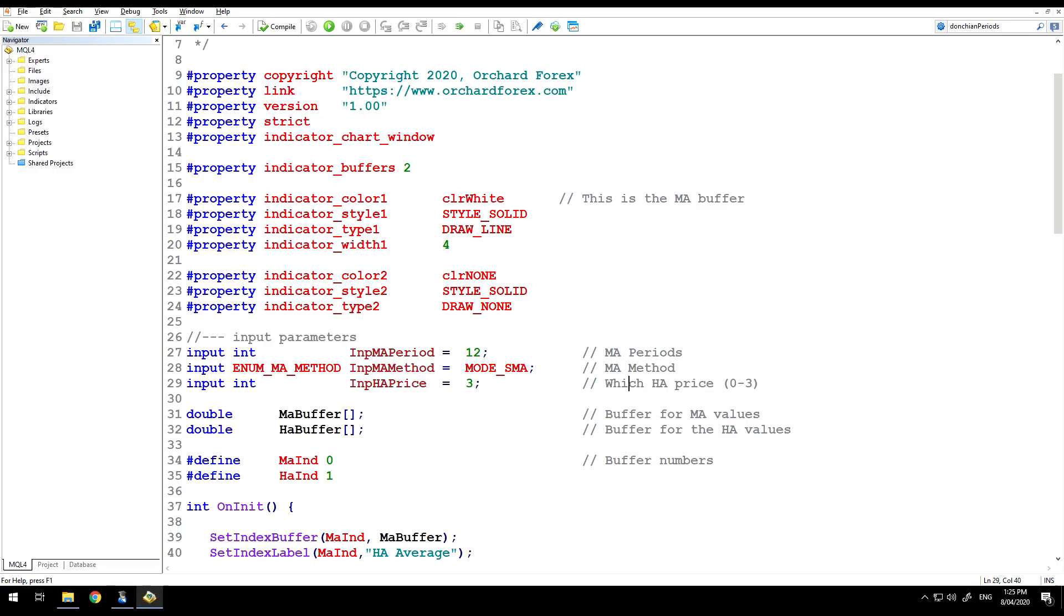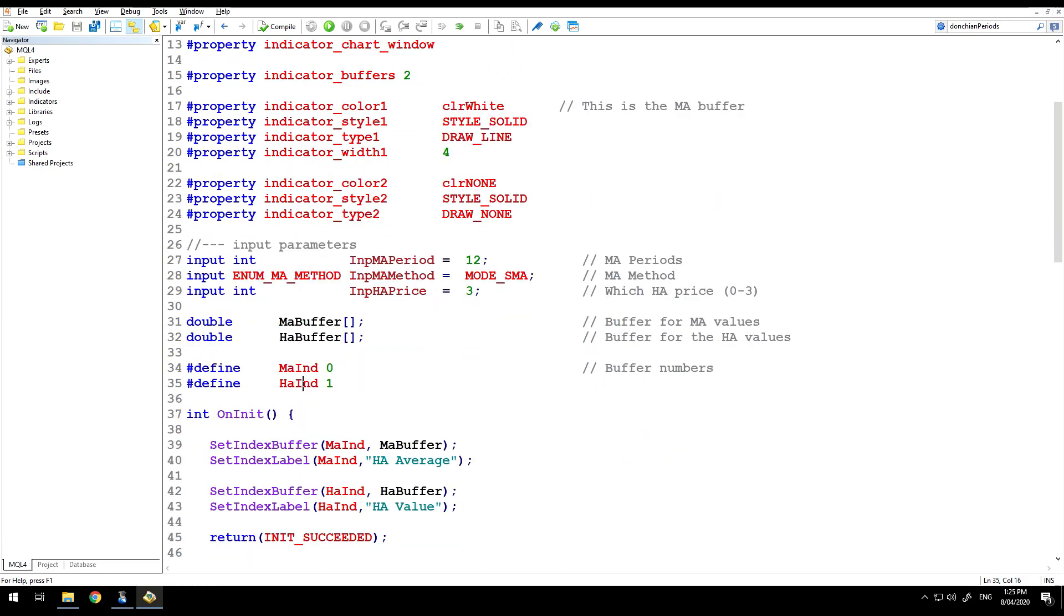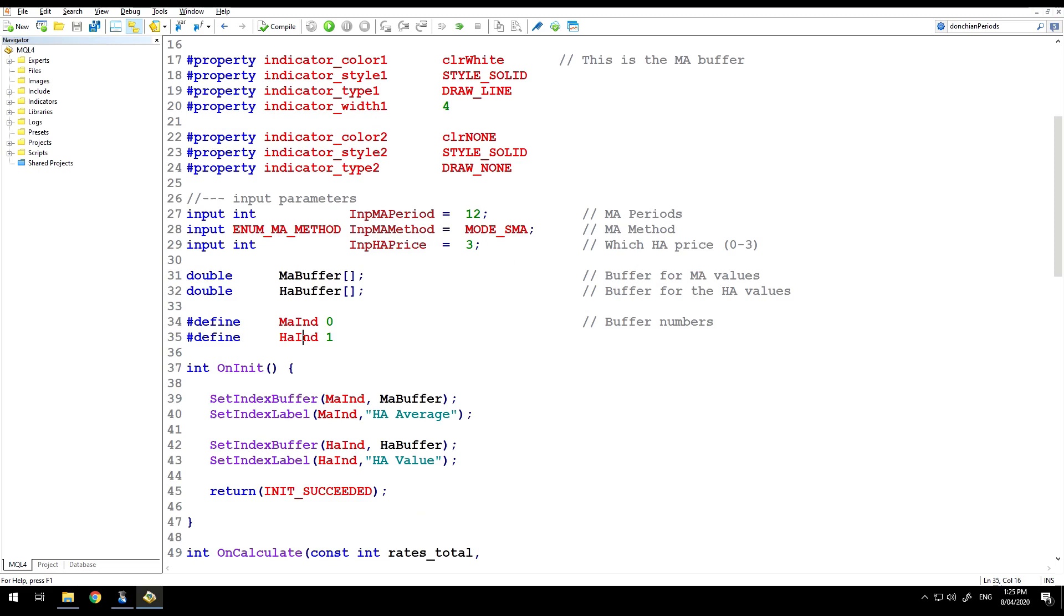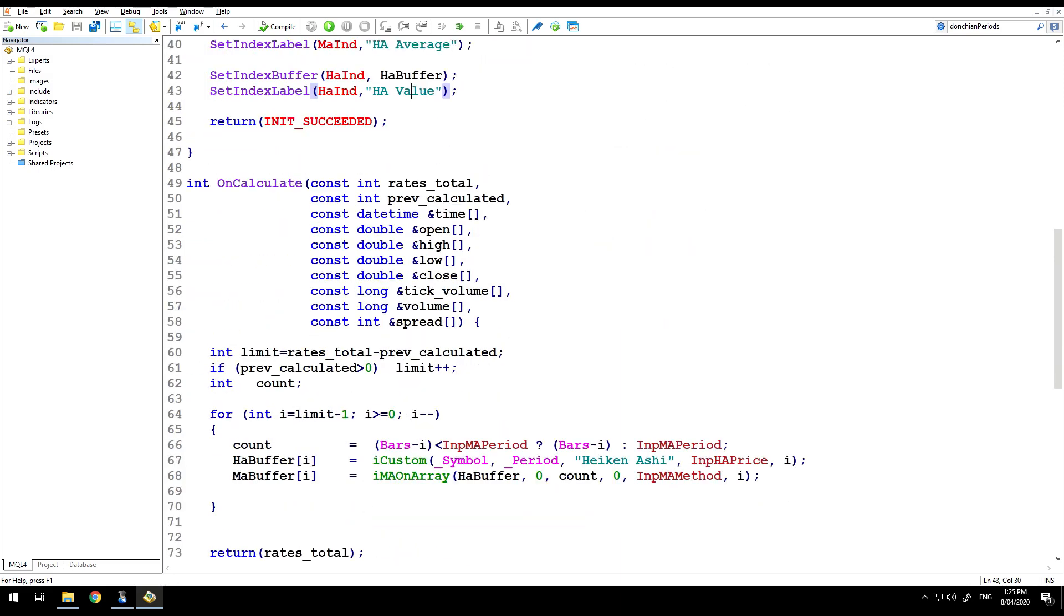Back to the code, so I'm by default choosing three, which is the last of the buffers, and that's the close price from Heikinashi, but it's an input so you can choose one. The two buffers, the moving average buffer and the Heikinashi buffer, and then as my usual style, I'm doing a define to show which of the buffers writes to which indicator. These lines are simply associating indicator numbers with buffers and adding the label that you see on the data window, Heikinashi average and Heikinashi value.